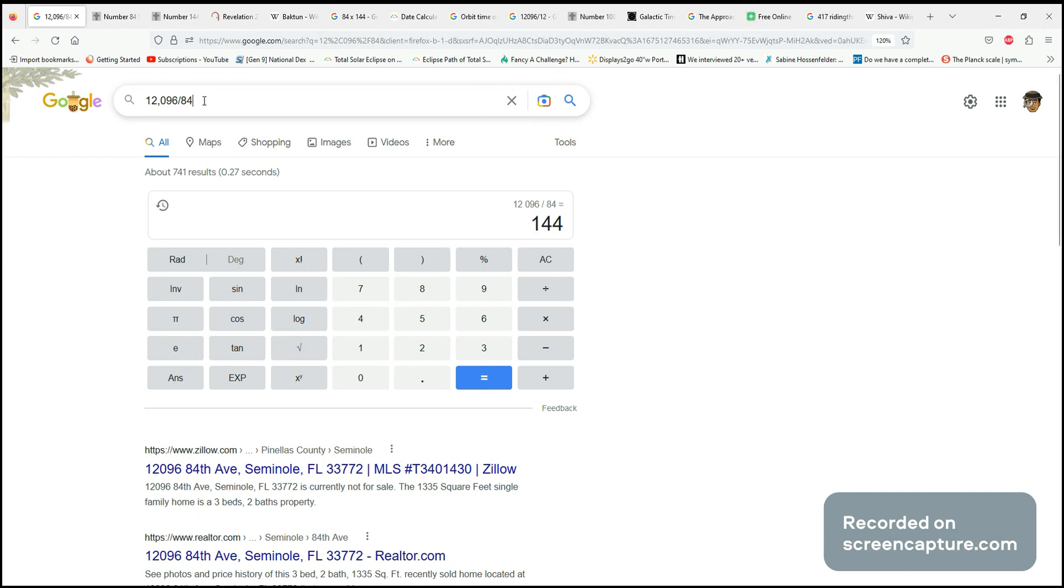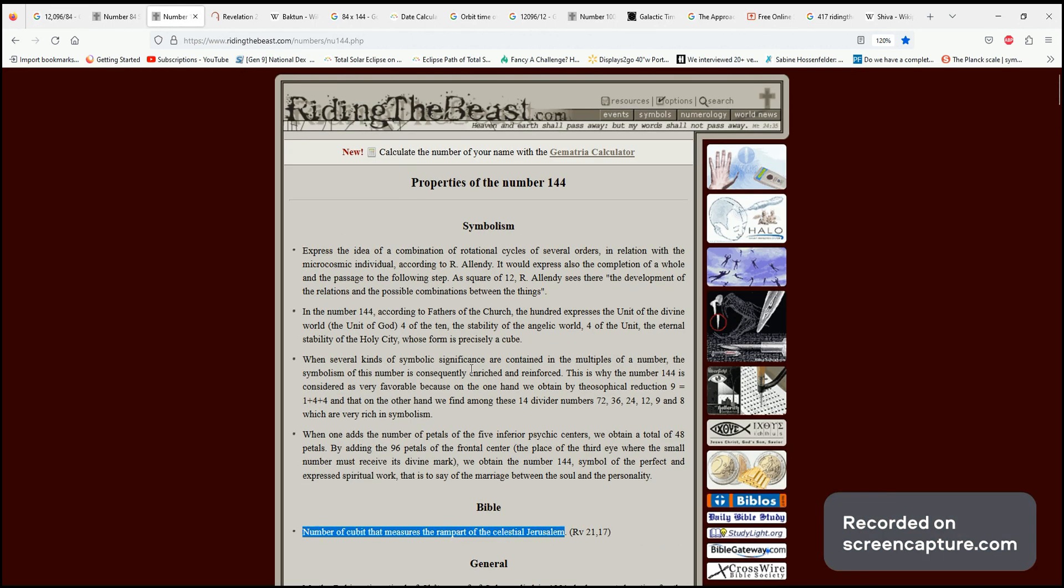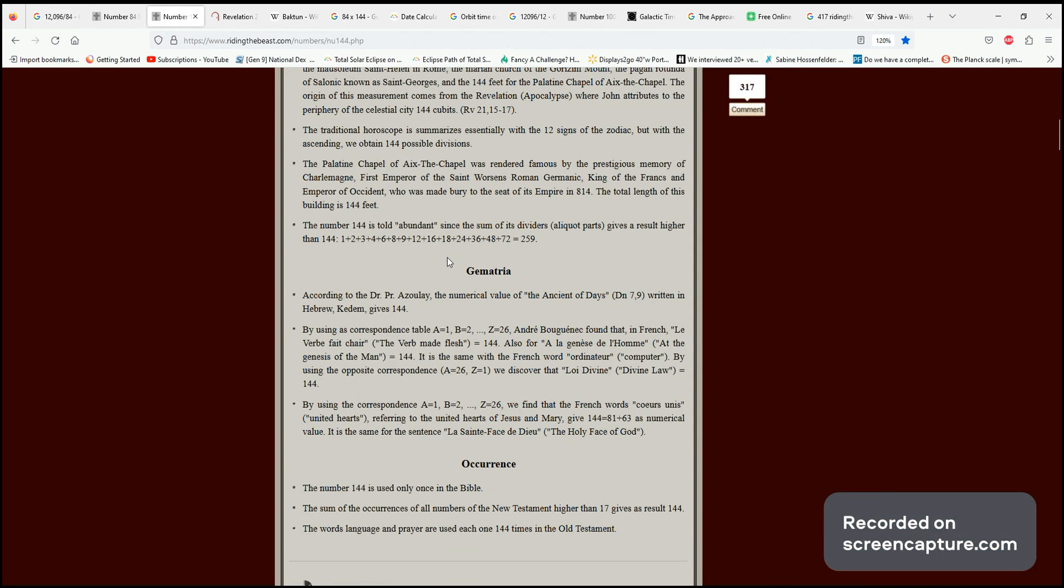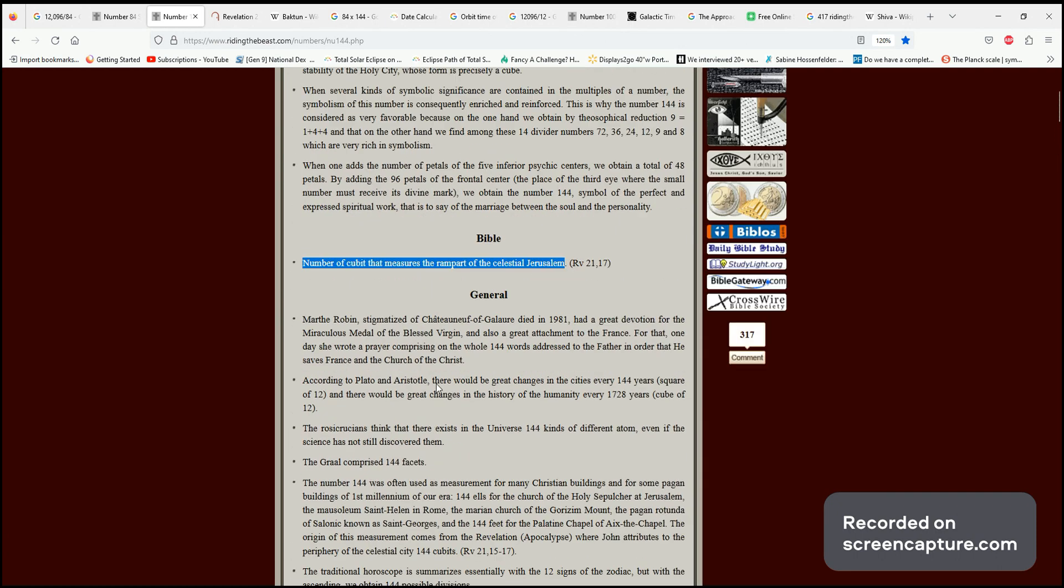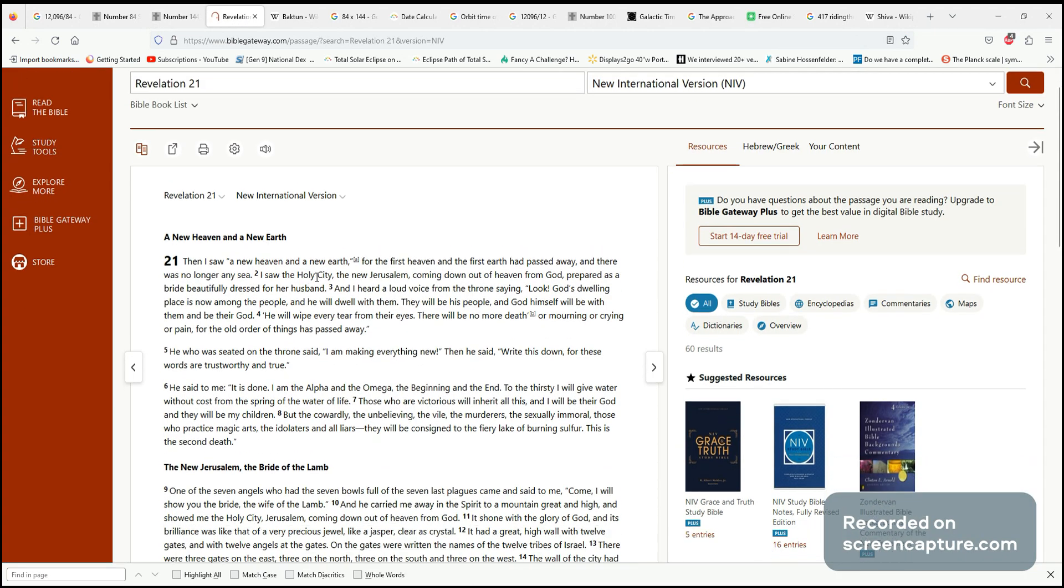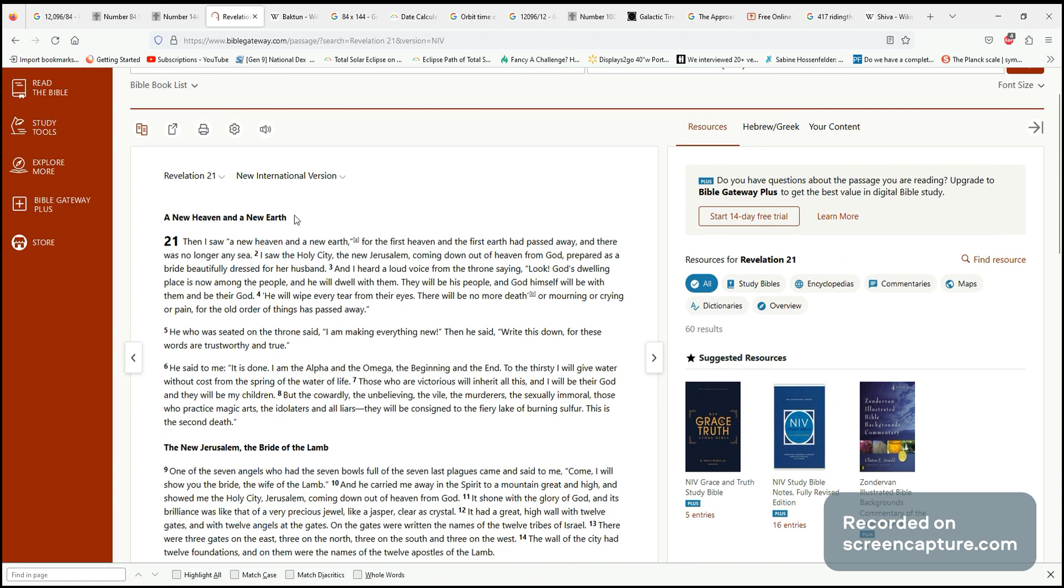This number has a significant vibration to it, with all these different connections and synchronicities. One that really stands out: the number of cubits that measures the rampart of the celestial Jerusalem, which is talked about in Revelations 21 of the Bible, where they're discussing this new heaven and new earth.